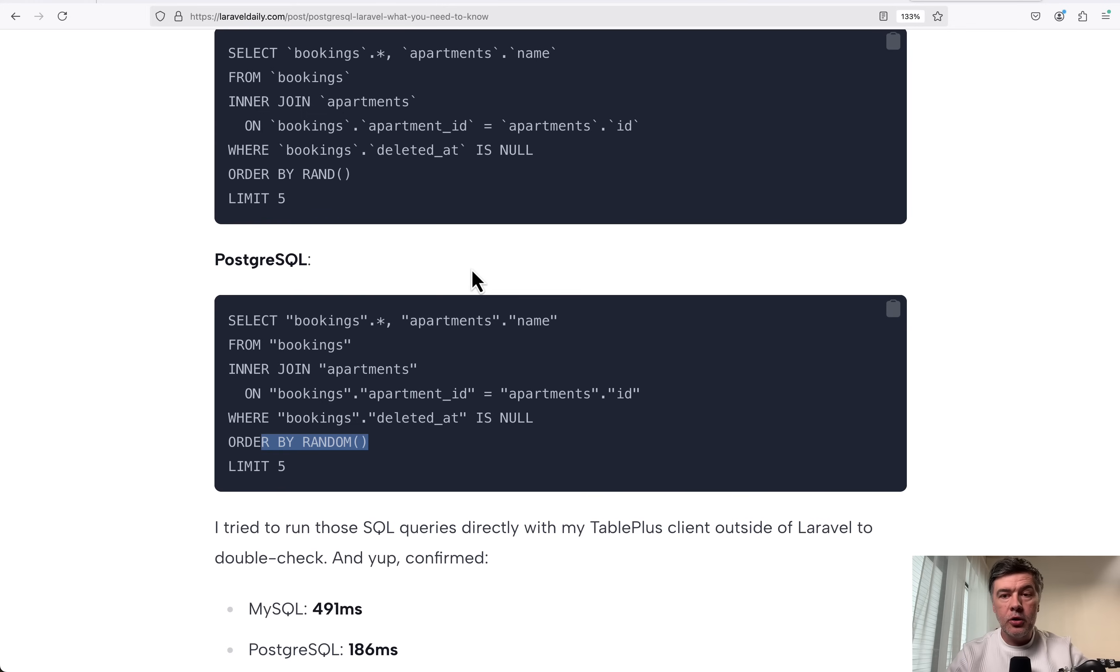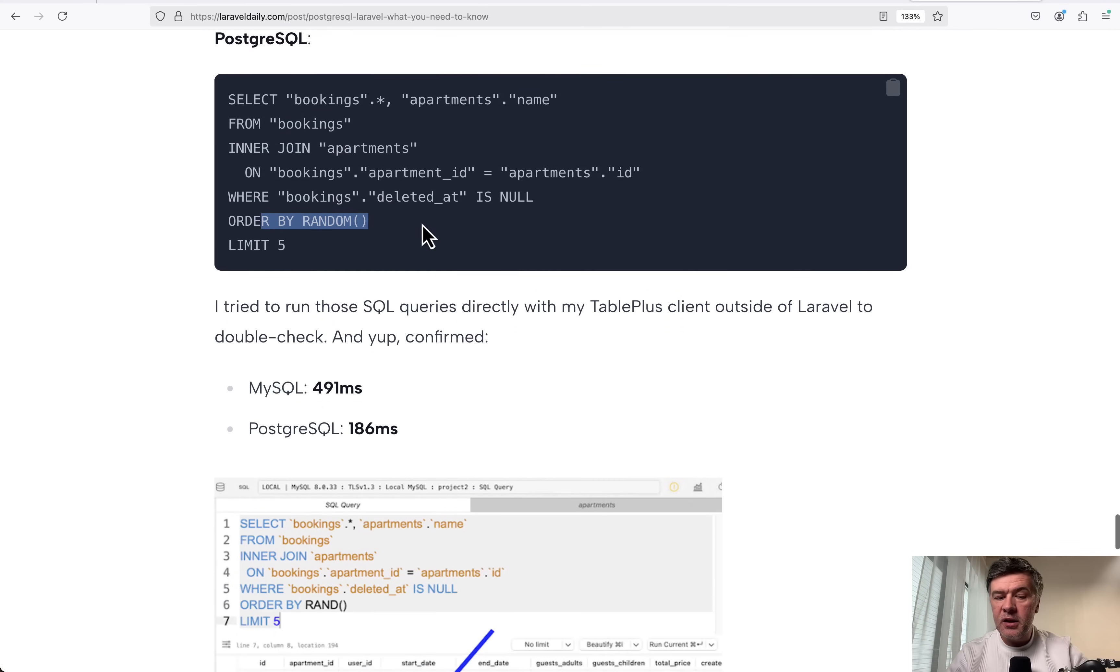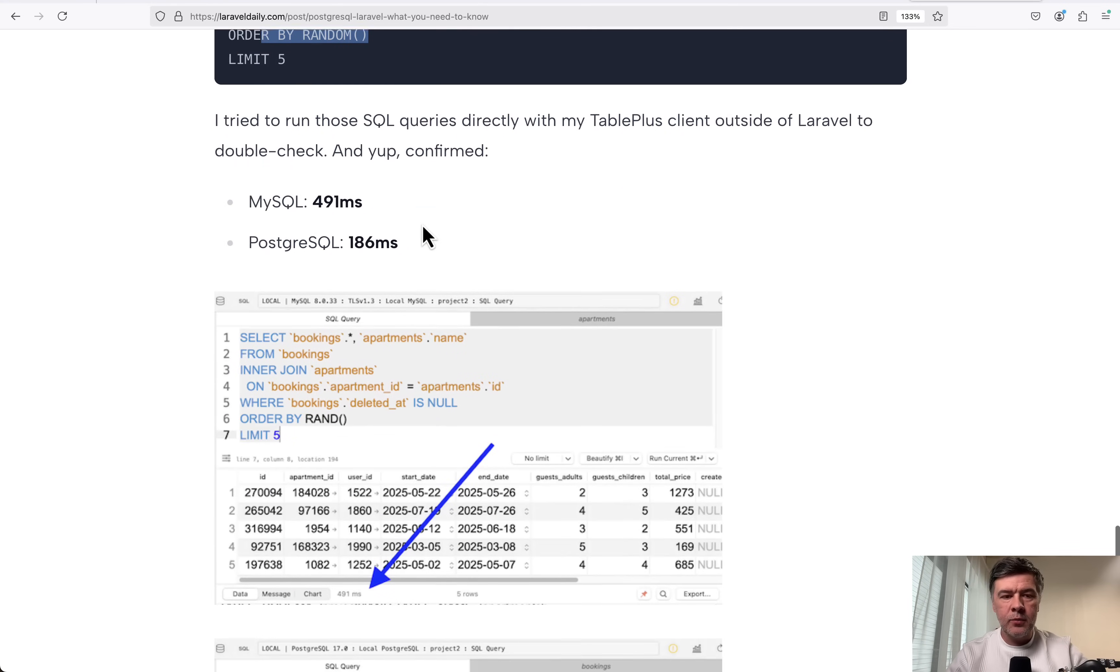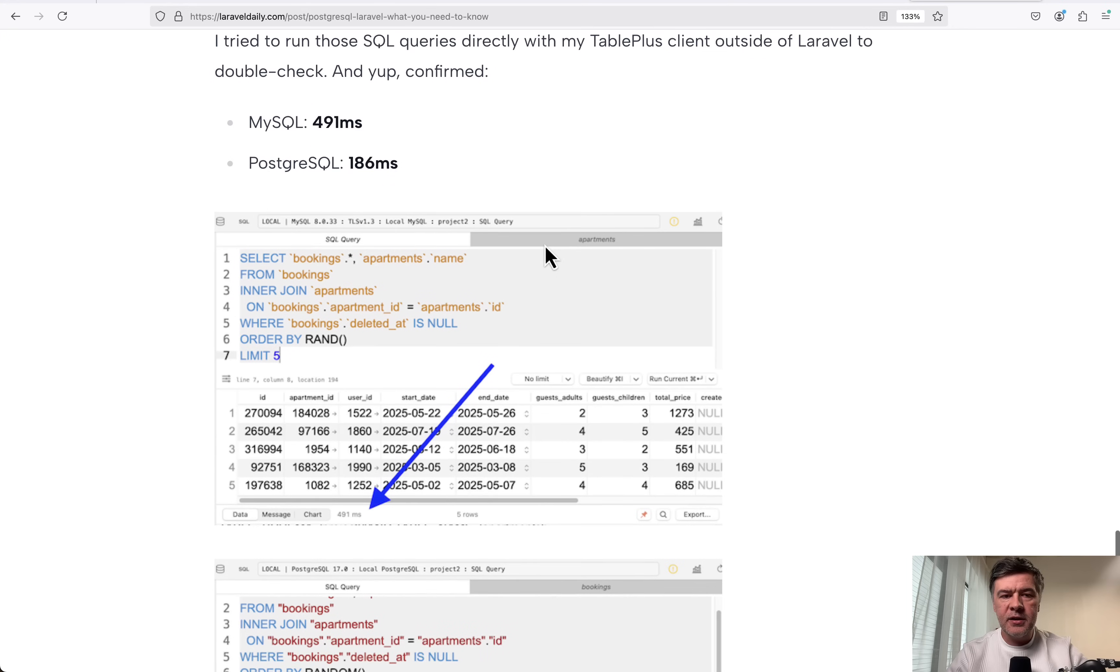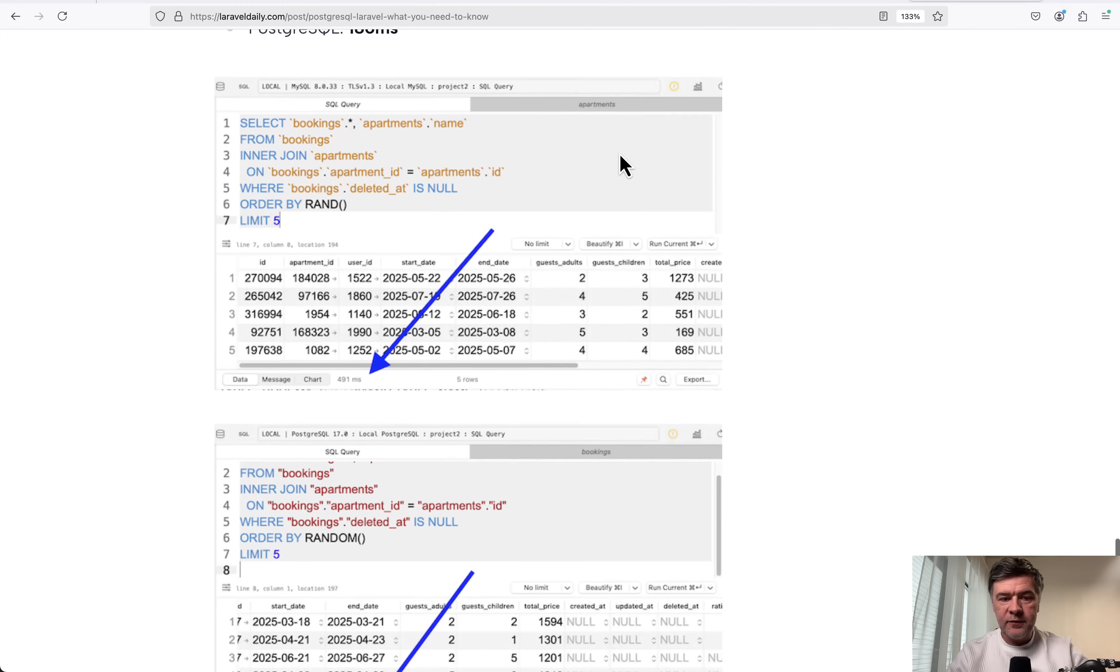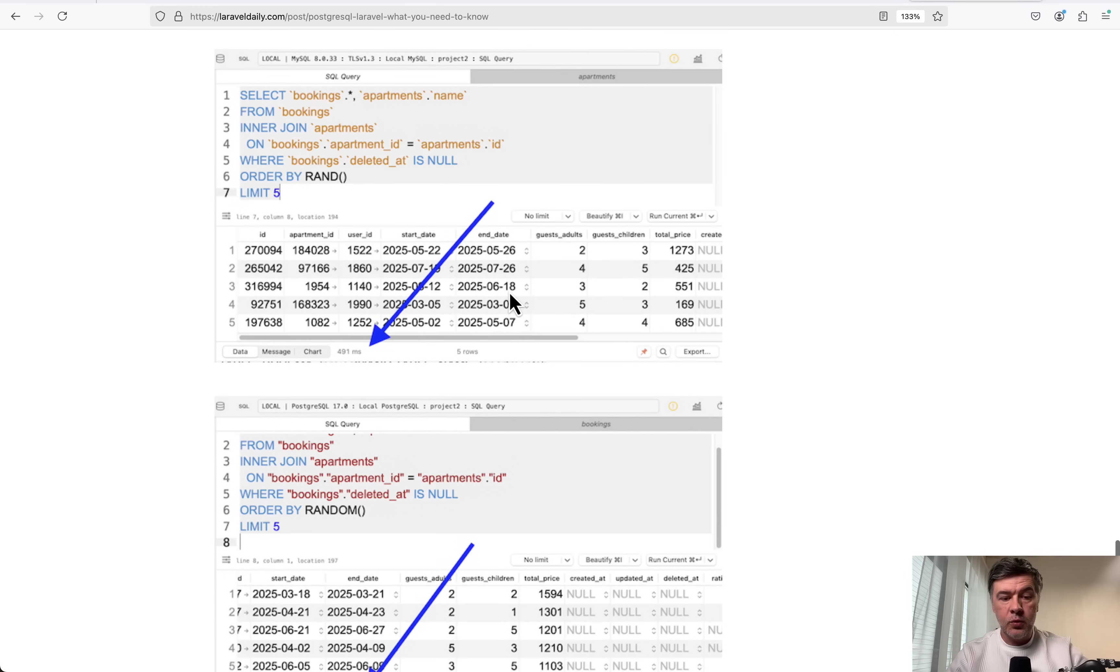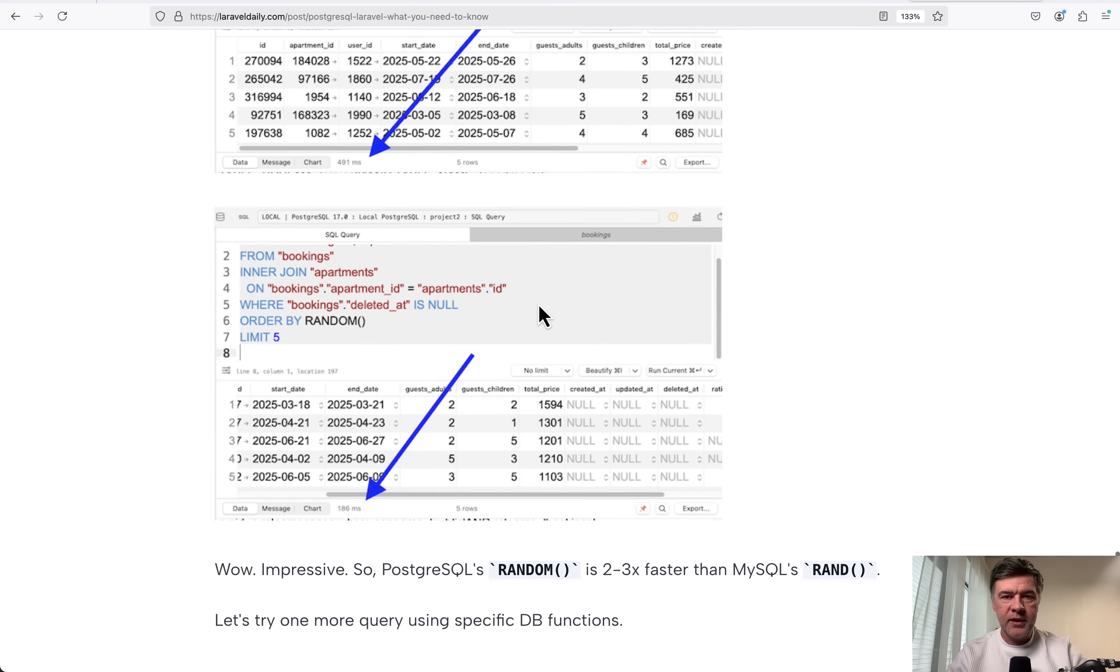And then I also try to run those specific SQL queries locally in my table plus outside of Laravel and the same result. Almost three times faster. So there's no overhead of Laravel with Eloquent, but the difference on SQL level is still the same. Almost three times.